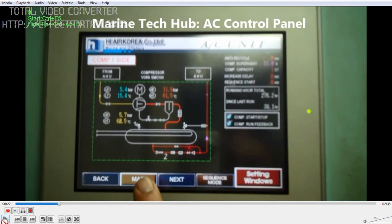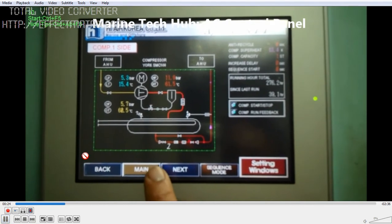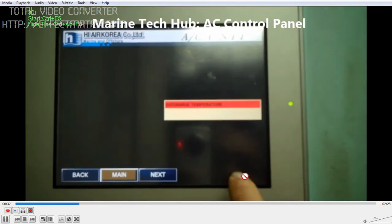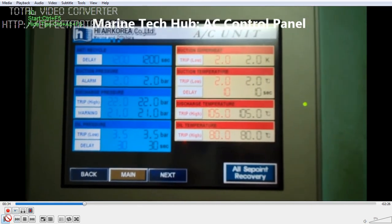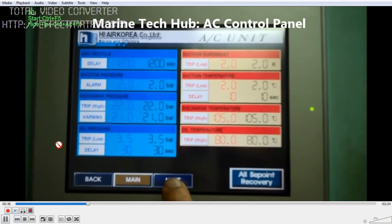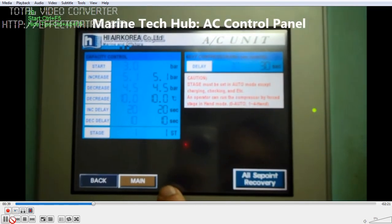Parameters can be adjusted from here. This is the main compressor screen. The delay time is 1200 seconds. The suction pressure I kept at 2 bar — you should not reduce it less than that. Then you have the trip at 22, warning at 21 bar. You have the trip alarm at 3.5, the alarm warning, and the delay is 30 seconds. All these parameters you can adjust. One important thing to remember: do not change the parameters very often.